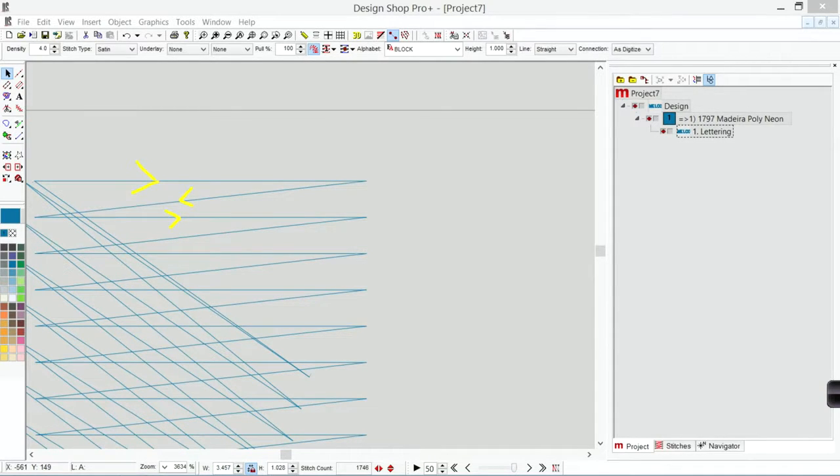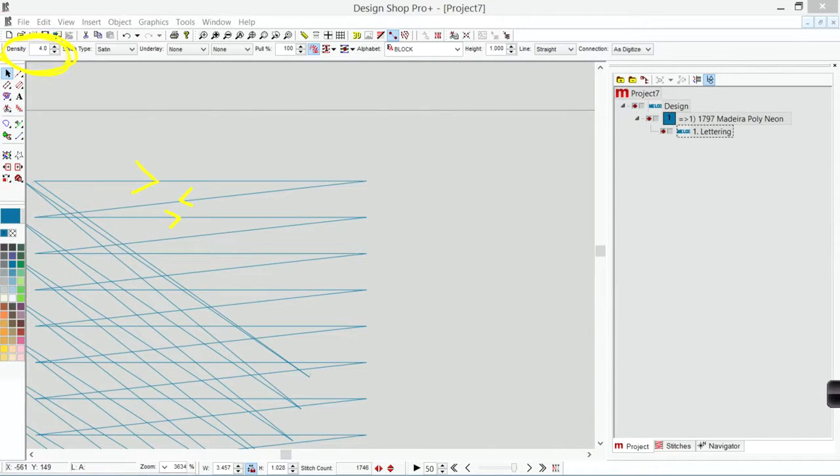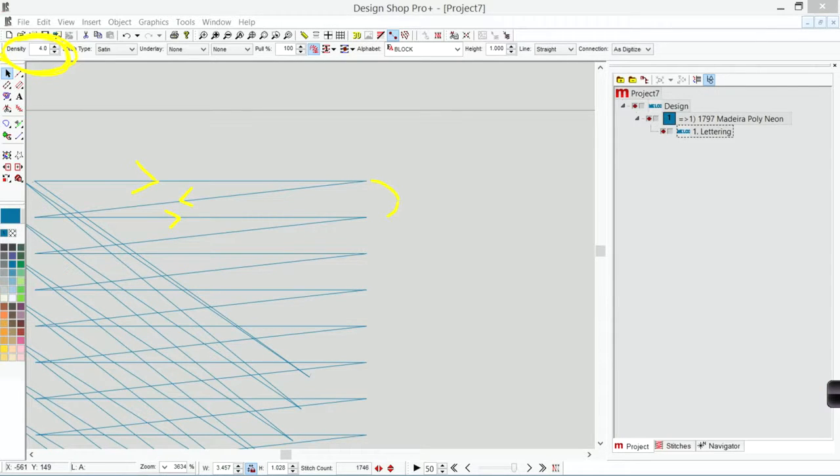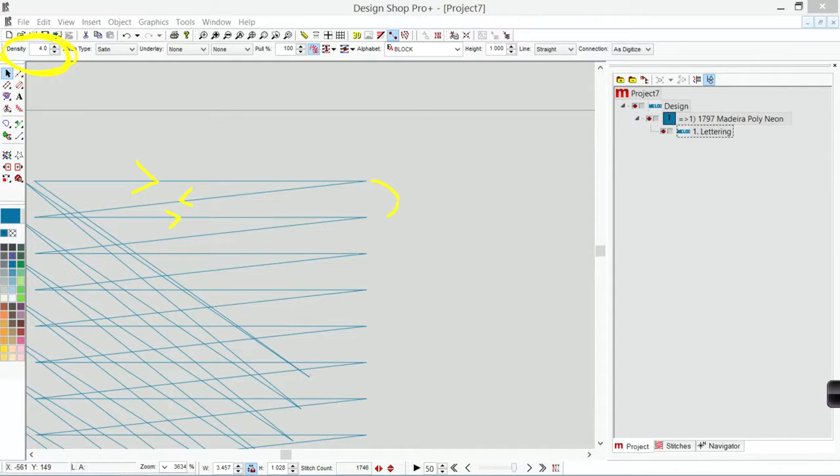What we call density, which is up here on the object property bar, is actually the measurement between those two that are traveling the same direction. So that makes it pretty easy on satin stitches. We can basically measure the end there.